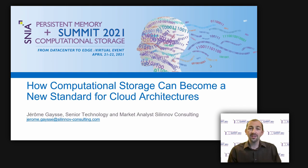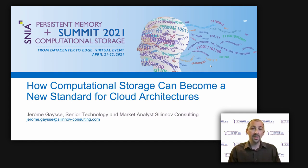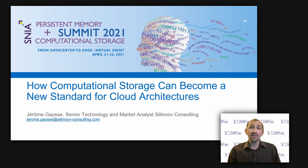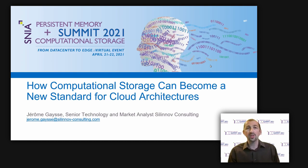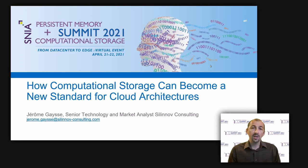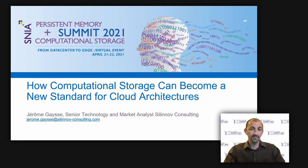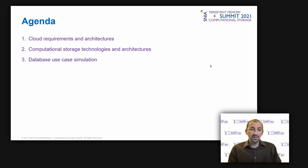I started to analyze computational storage six or seven years ago and I'm happy to see this very important progress on product development and market adoption with a growing ecosystem including startups and major companies. I would like to share with you the results of many hours of analysis, brainstorming, modeling and simulation. Today I will talk about the use of computational storage devices in the cloud environment.